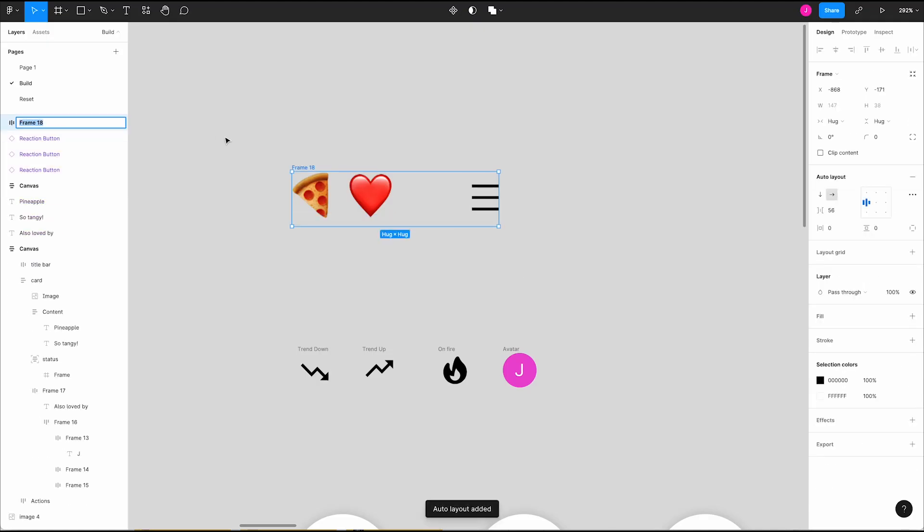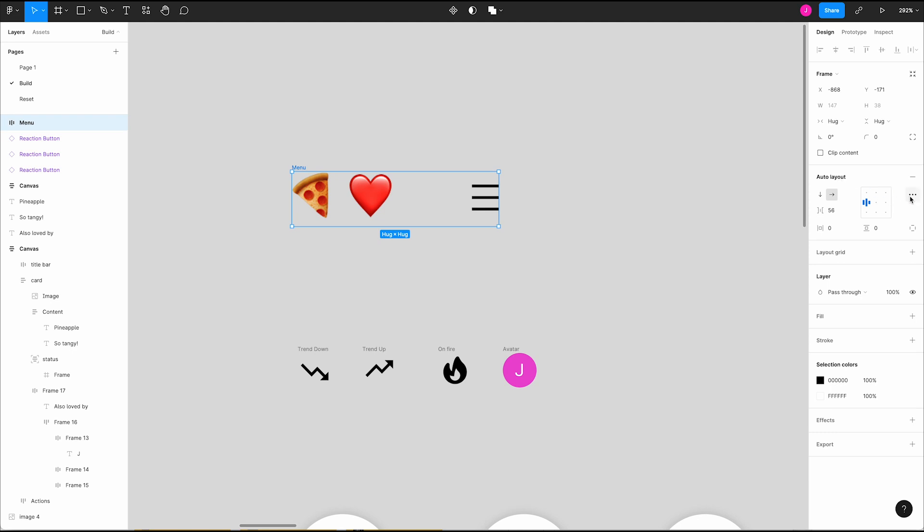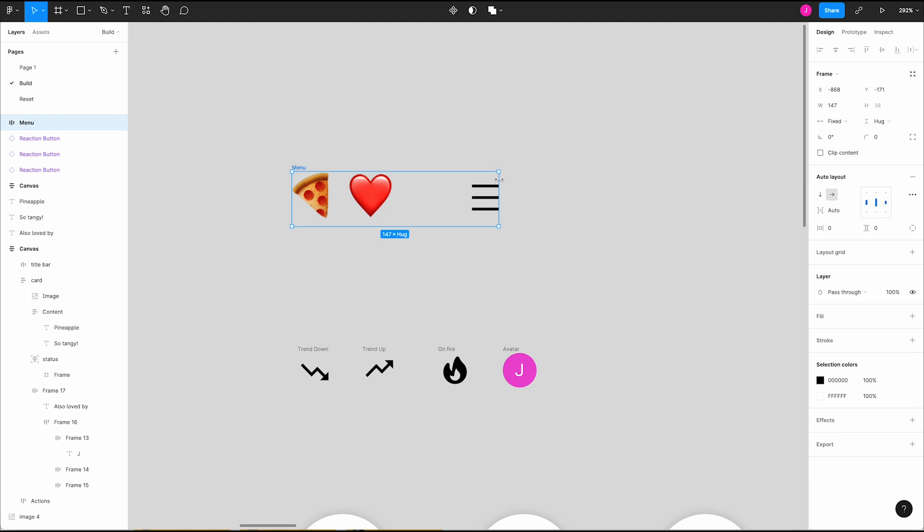First up, the overflow menu that contains our advanced layout configurations. We can choose between spacing modes that make objects stick together versus spread apart evenly when resizing a frame.